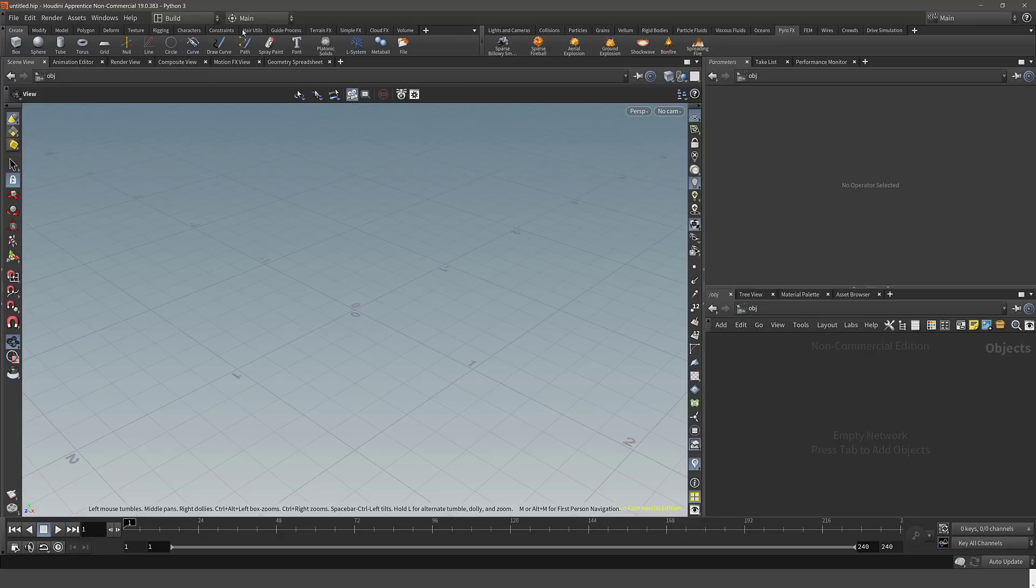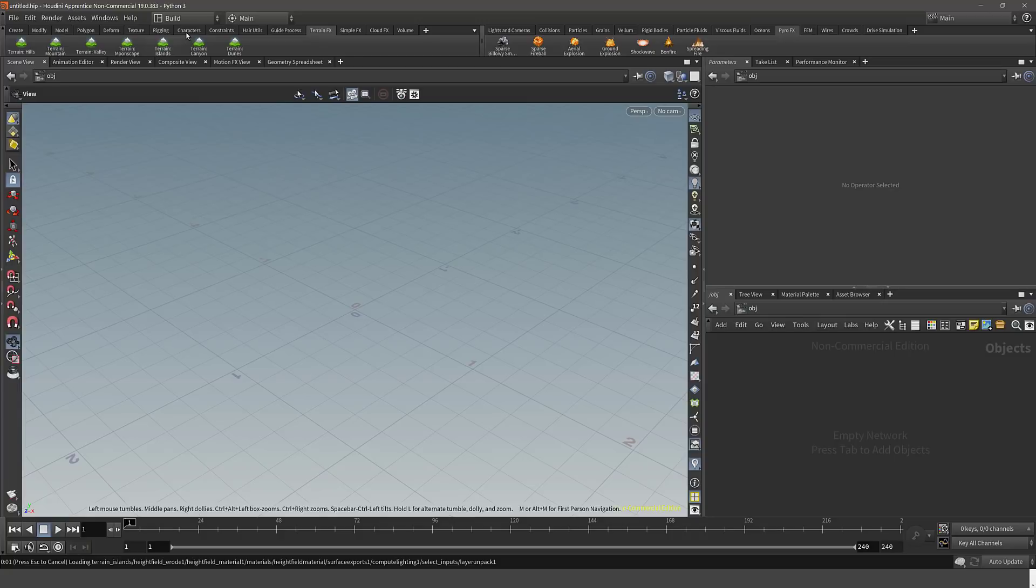So for example, let's say you wanted to create a world. I could come in here, do terrain effects, and I could create my base world. So I'm going to go here, we're going to create an island type world. Boom. So going ahead and created it.